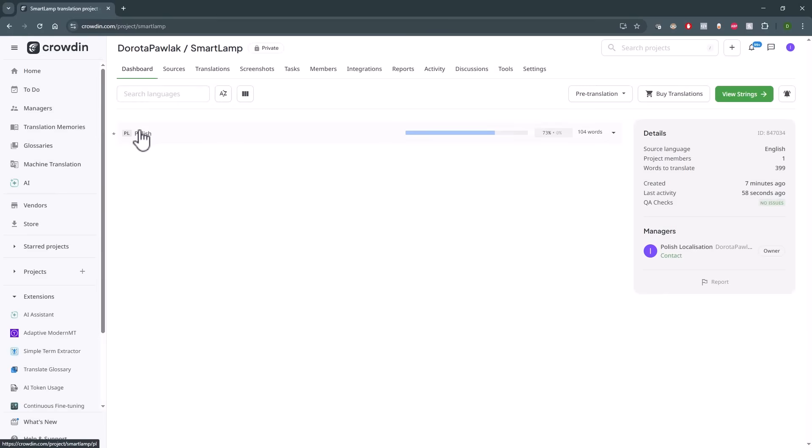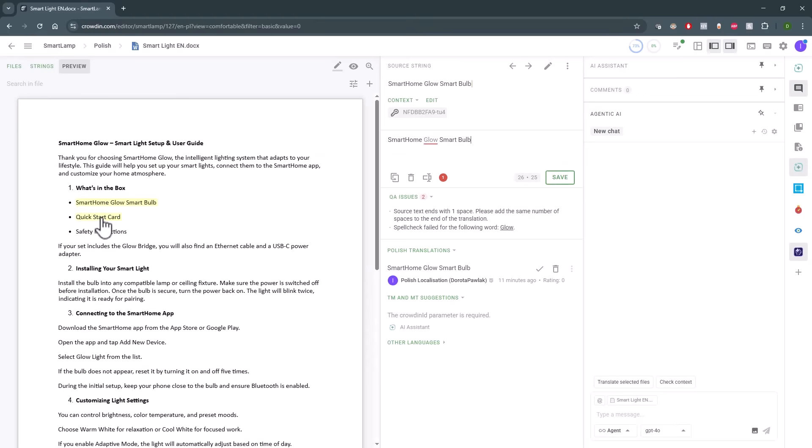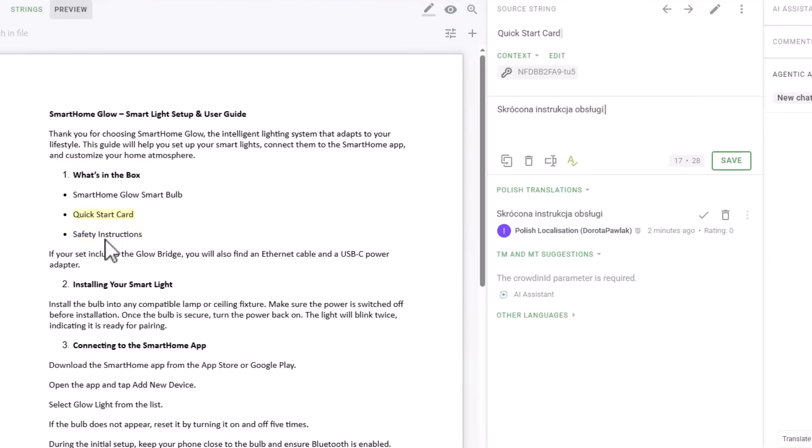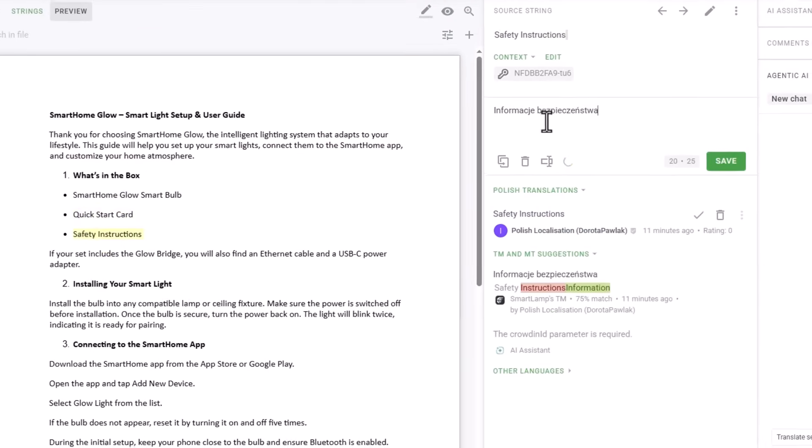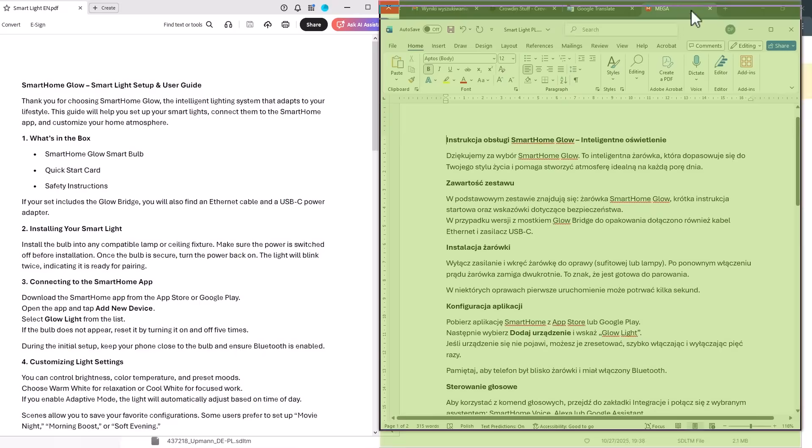When you open the file, you will see your aligned translation. You can now review the file segment by segment to check the alignment. Let's have a quick look at my original documents.